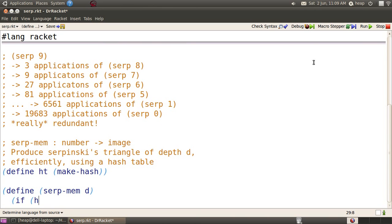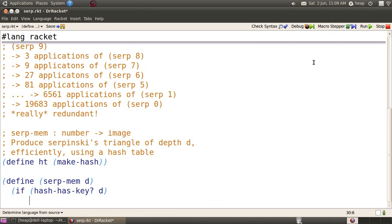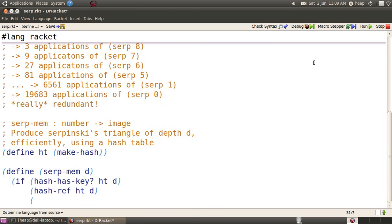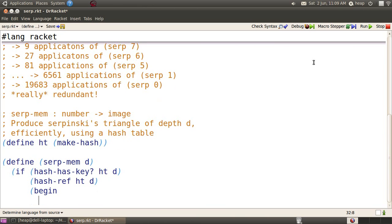So here's how we do that. We implement SERP-mem by first checking whether the key D is in the hash table, and in that case, we're simply going to read it back out of the hash table. Oops, we need an HT in that function application.